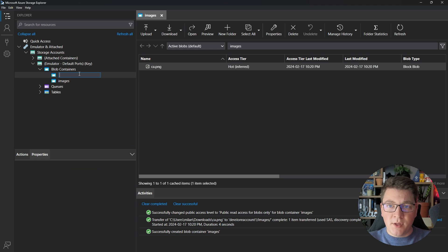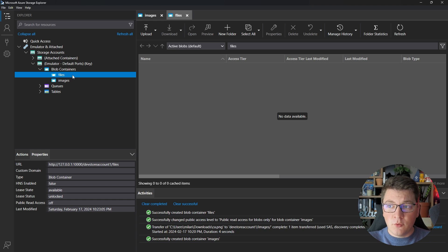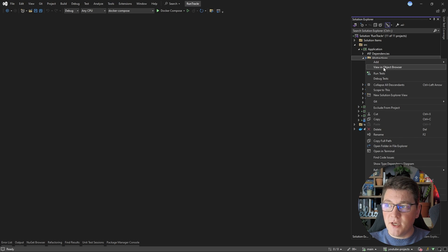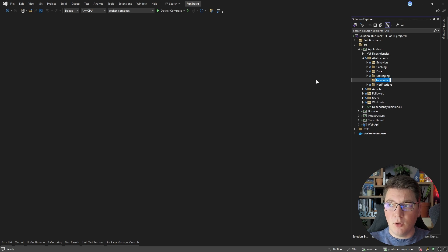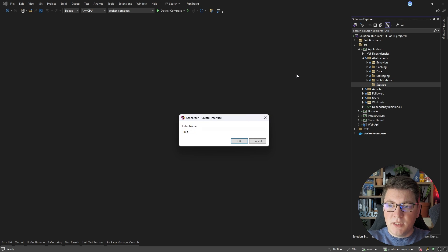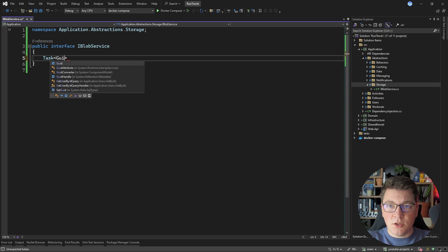I'm going to create another container called 'files' and use it to implement file upload and download from my ASP.NET Core application. Because we're working in clean architecture, let's start by creating an abstraction for our blob service. I'm going to create a storage folder and inside it add a new interface called IBlobService — this is the abstraction that will allow me to interact with Azure Blob Storage.